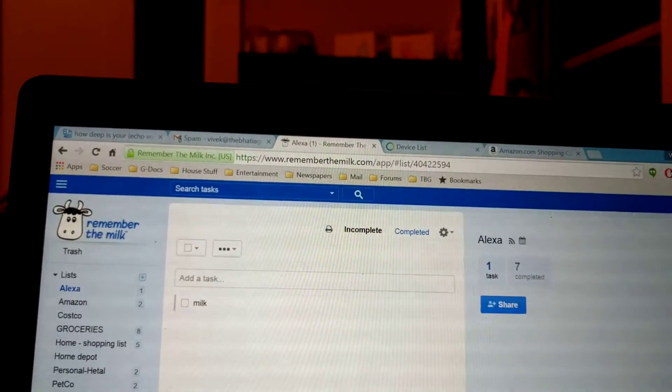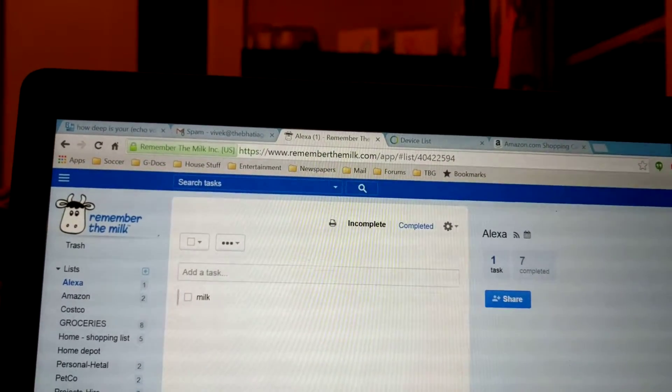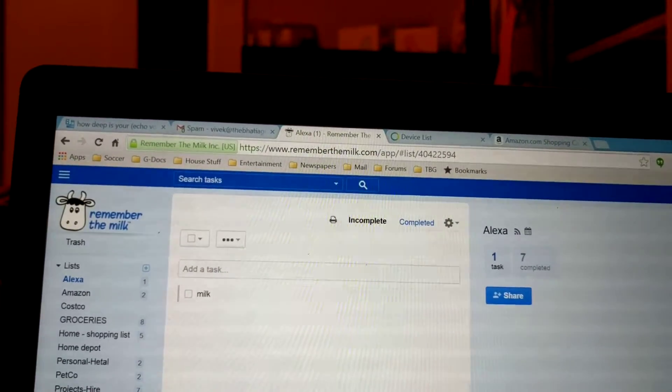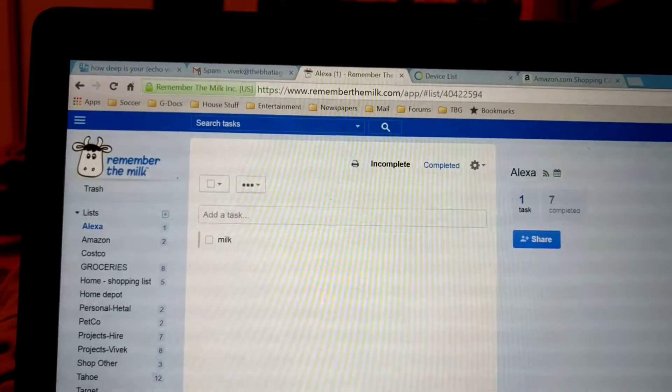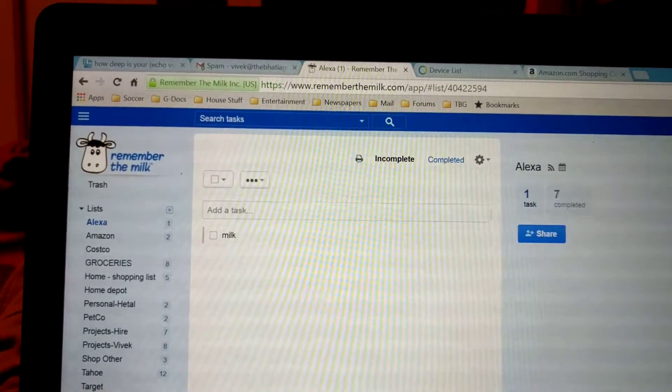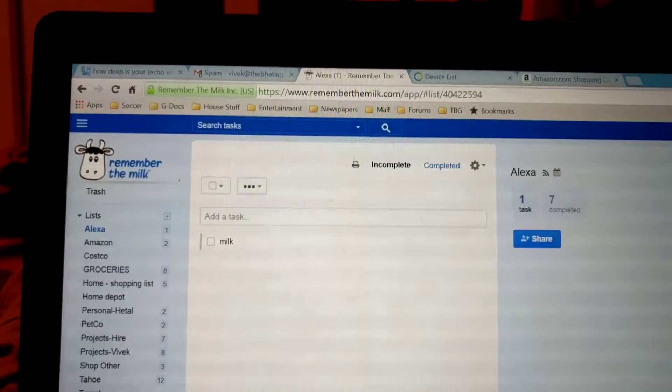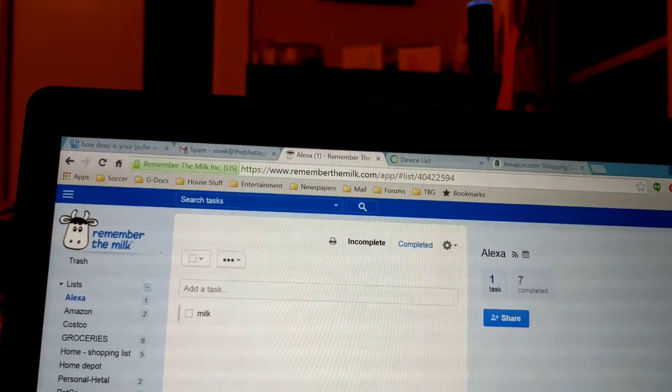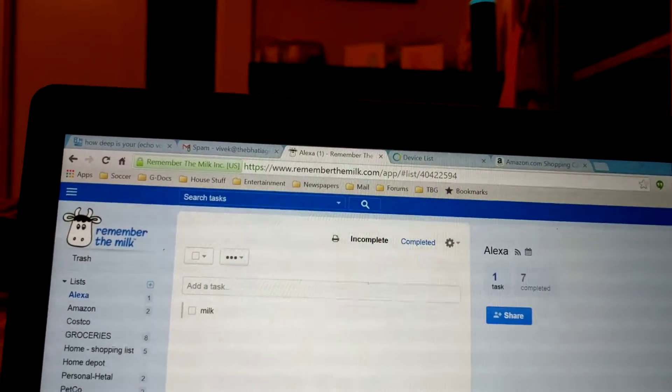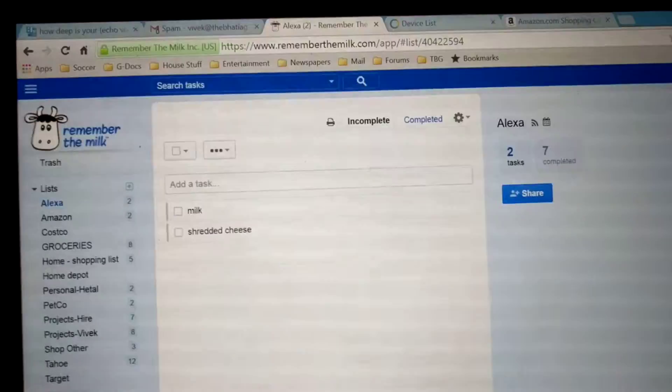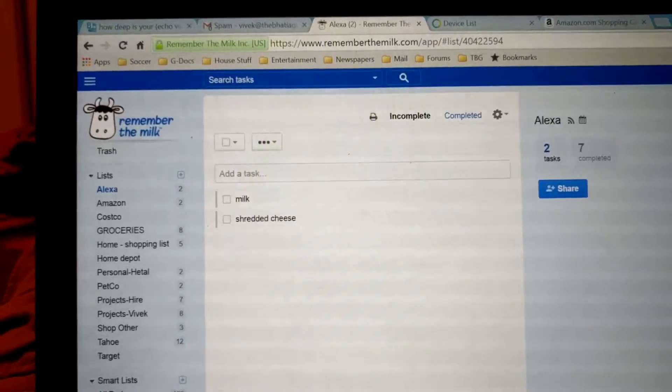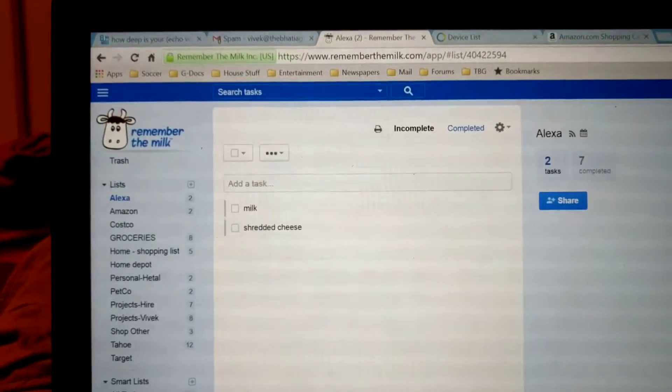Alexa, ask Jarvis to add shredded cheese to the Remember list. Okay, Jarvis has added shredded cheese. Don't forget to move it to the right list.